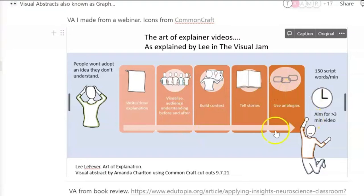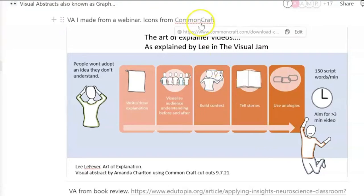Check this out — this is like an explainer, the explainer videos that are trending at the moment. These icons are from Common Craft.